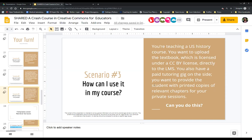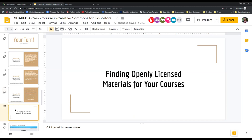I'd like to pause and give anyone an opportunity to ask questions about the licenses before we move into resources where you can search by license for these materials. You can put your questions in the chat box, or click the little green button in the participants list and click yes, and we can give you the mic if you'd like.